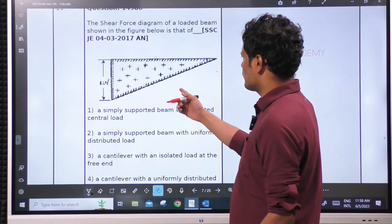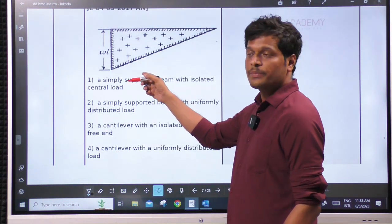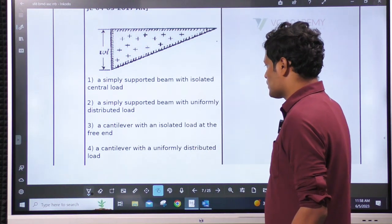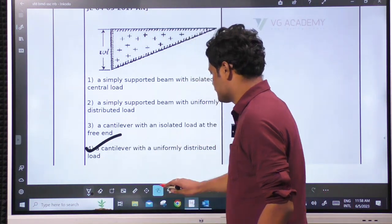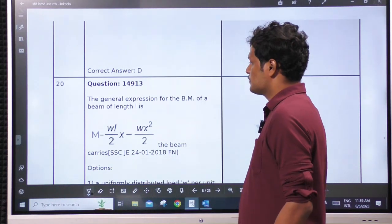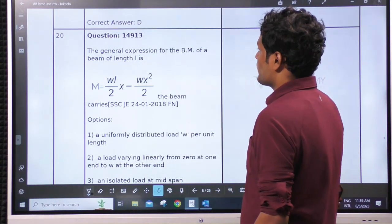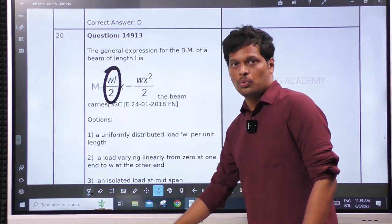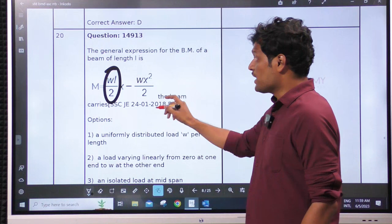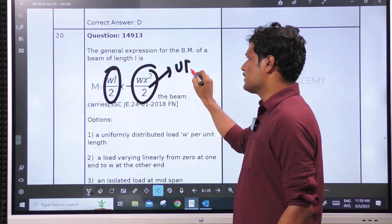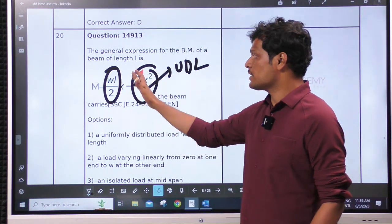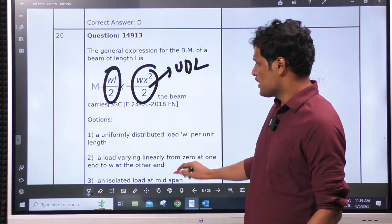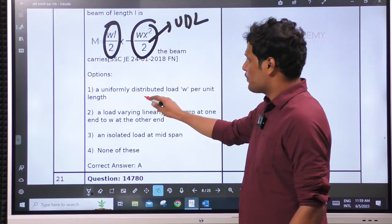Shear force diagram of a loaded beam shown in the figure — this is a UDL for a cantilever. Simply supported beam? No. Simply supported with no chance. Cantilever with isolated load? No. Cantilever with uniform load — this is correct. Next: a general expression of the bending moment is given for a beam. From the equation, the reaction is WL/2 — it is a symmetric load. WX²/2 says it is a UDL throughout. Throughout the beam, the same equation means it should be a simply supported beam with uniform load, uniform load W per unit length.